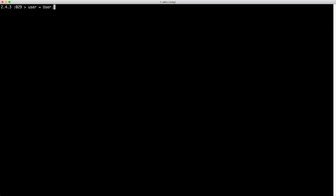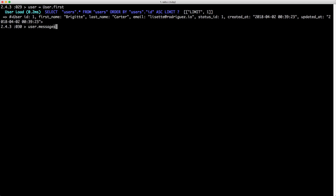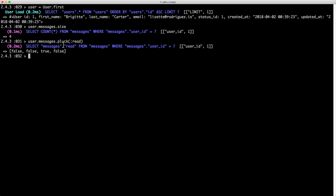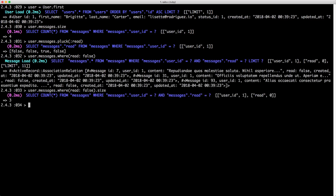Next, let's look at some of the messages. We'll set user equal to User.first, and looking at user.messages — since a user has many messages — we can see this user has four messages. Plucking the read column shows the user has three unread messages and one that has already been read. If we want to find all the messages that are unread, we could do User.messages.where(read: false), and calling .size shows three unread messages. However, we may use this throughout the application — such as in a header showing unread message count — so we should create a scope to avoid duplicating the where clause.